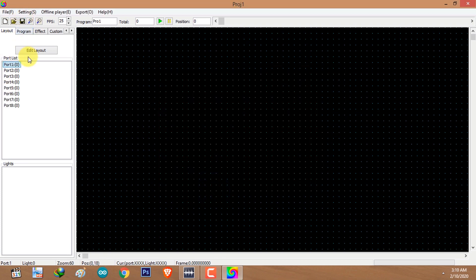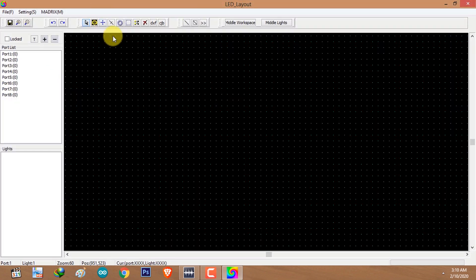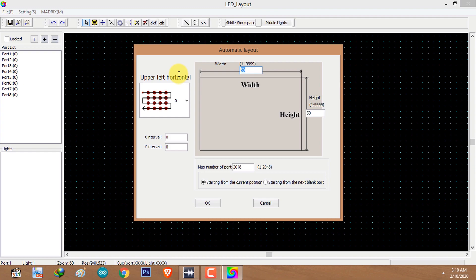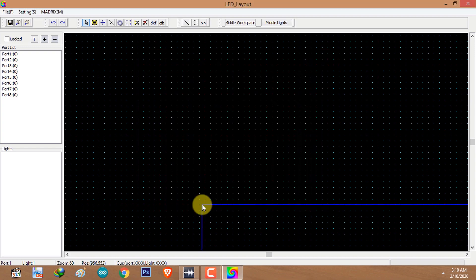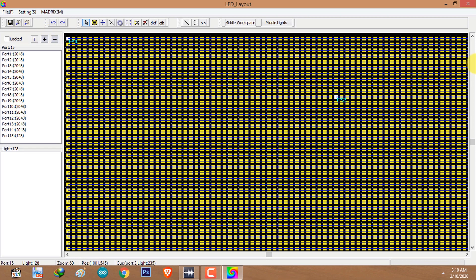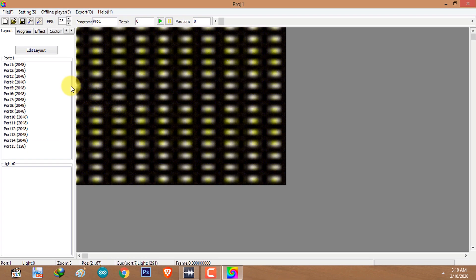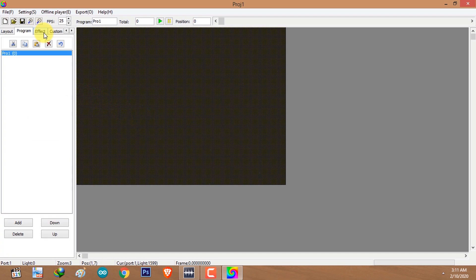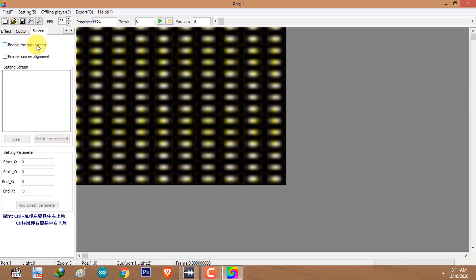I'm going to create the layout using the row layout feature to create a panel layout. The width of the panel is 200 pixels and the height is 144. I'm going to place the layout, save it, and close the layout editor. Then I'll go to the program tab, select the program from the list, use the tab navigation buttons to reach the screen tab, and click on screen tab. Check and enable the split screen.